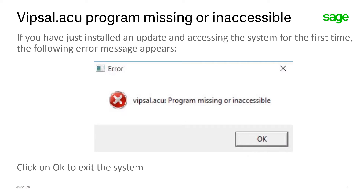In this video we will be discussing a common error that can be encountered after you've loaded an update. If you've just installed an update and accessing the system for the first time, the following error might occur: VIPSIL.SU program missing or inaccessible. Just click on OK to exit the system.